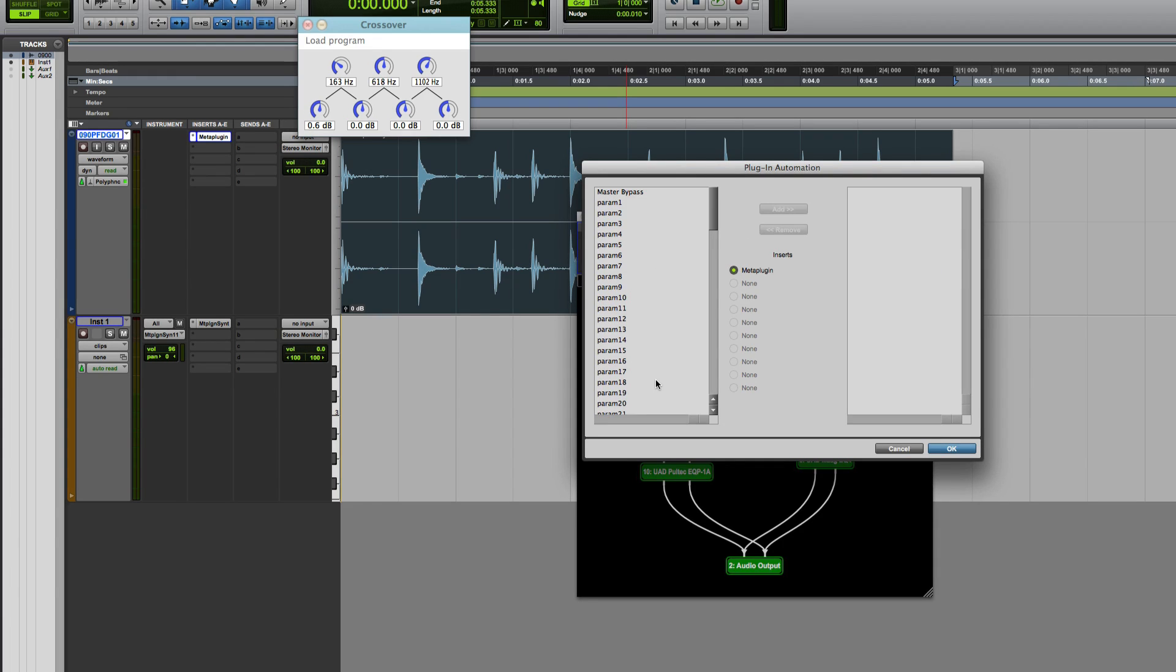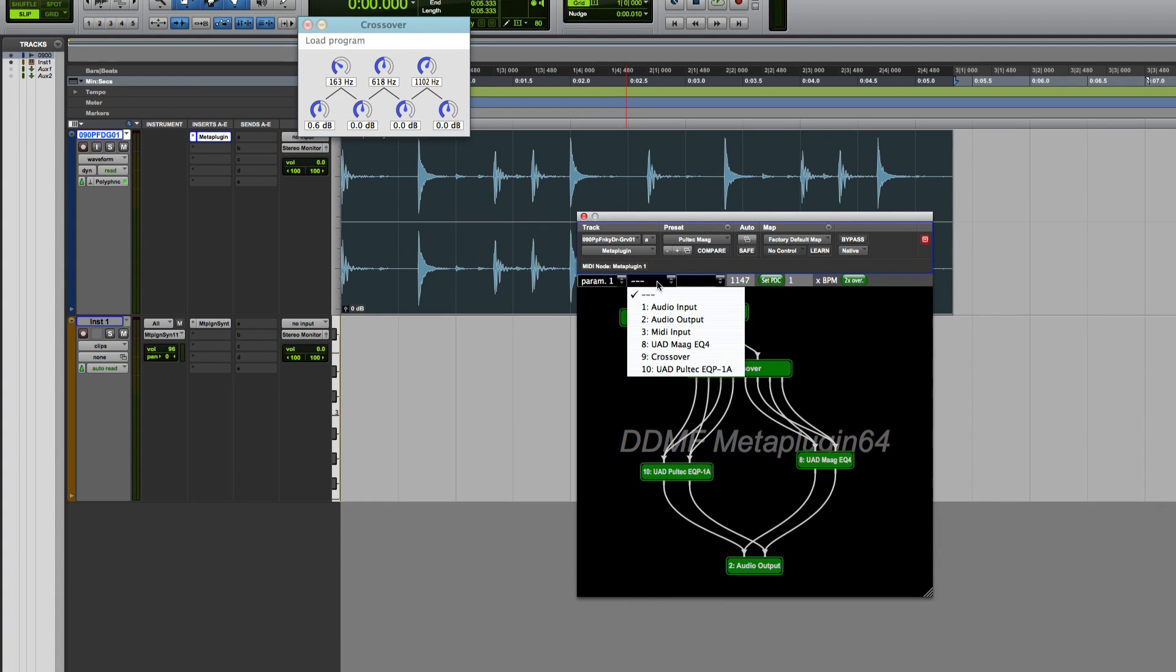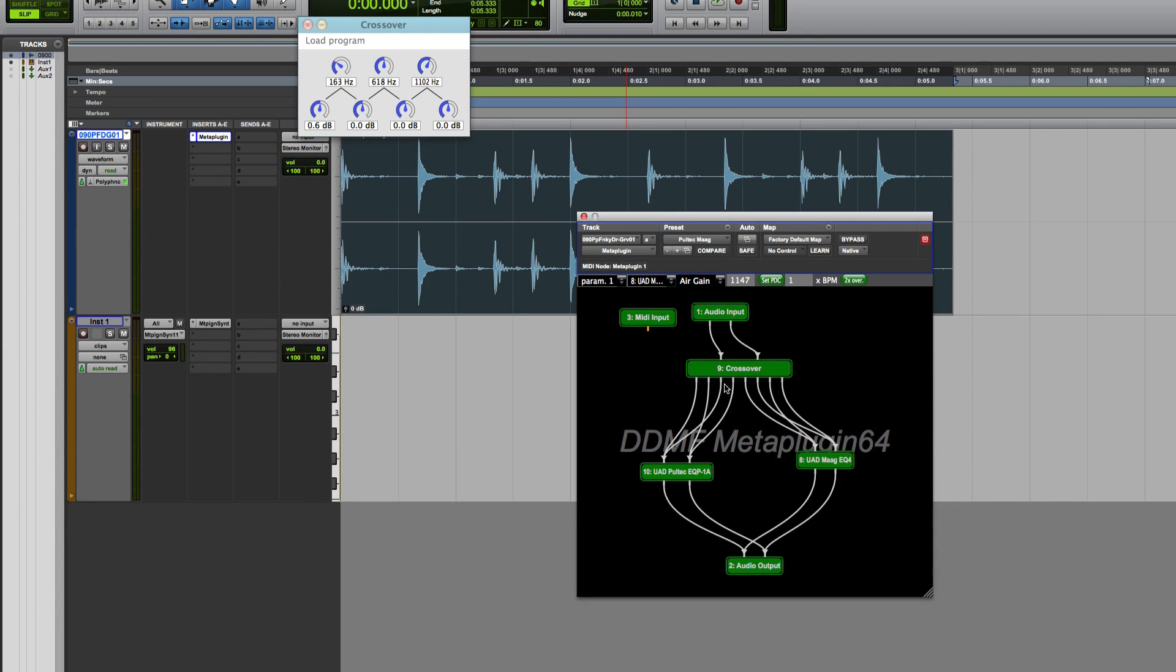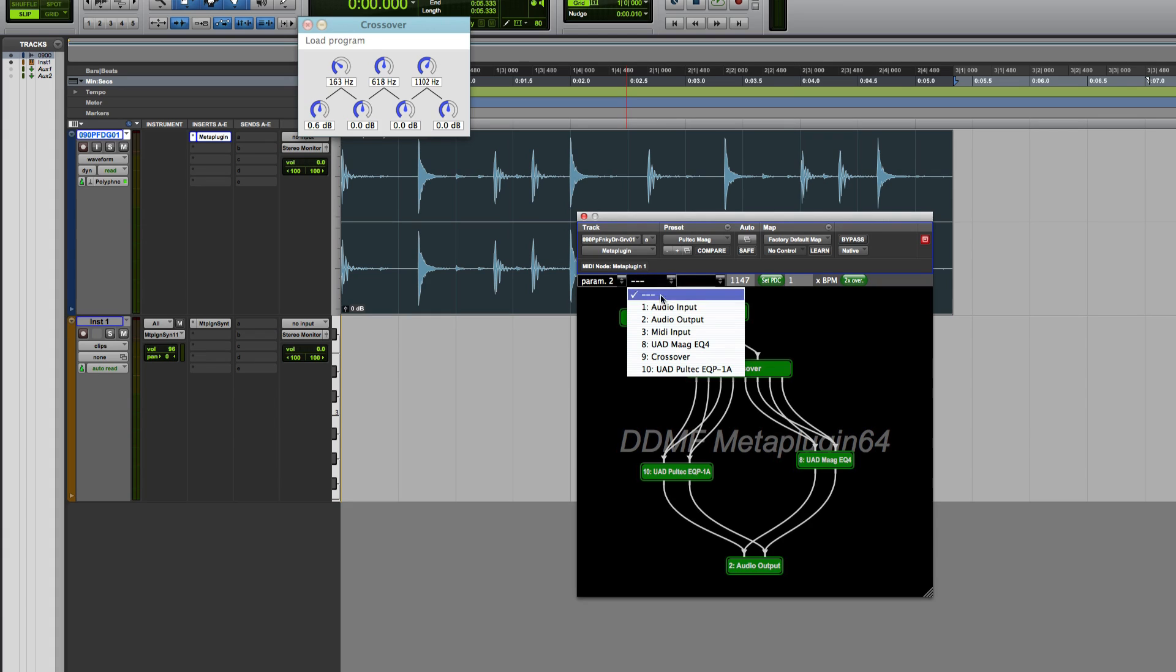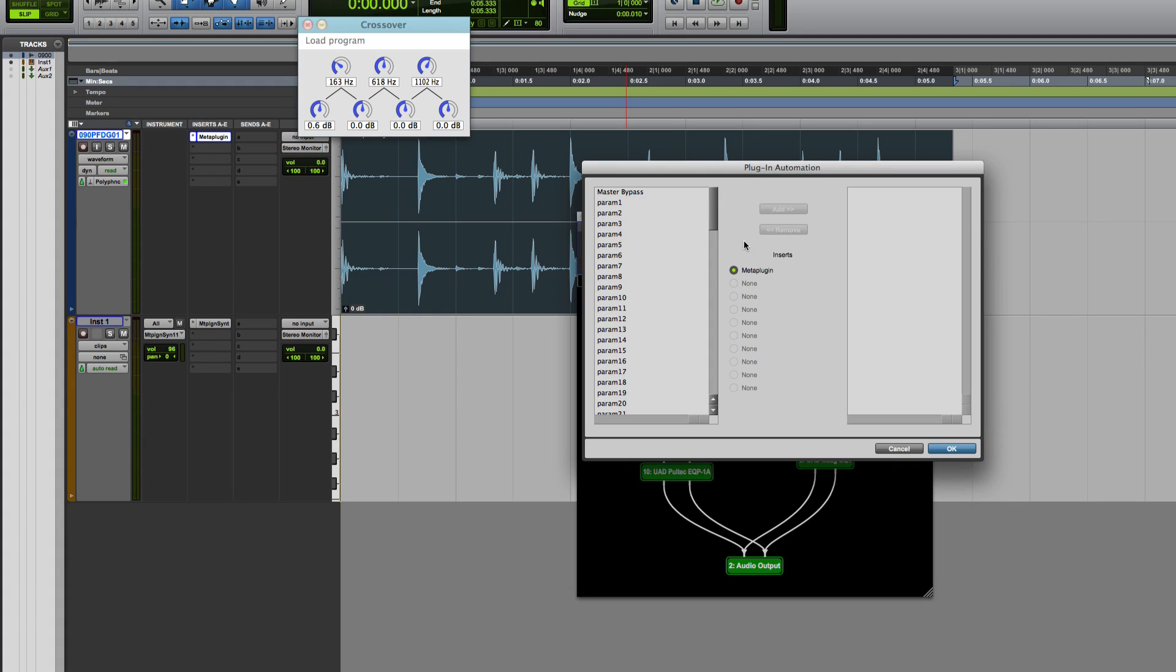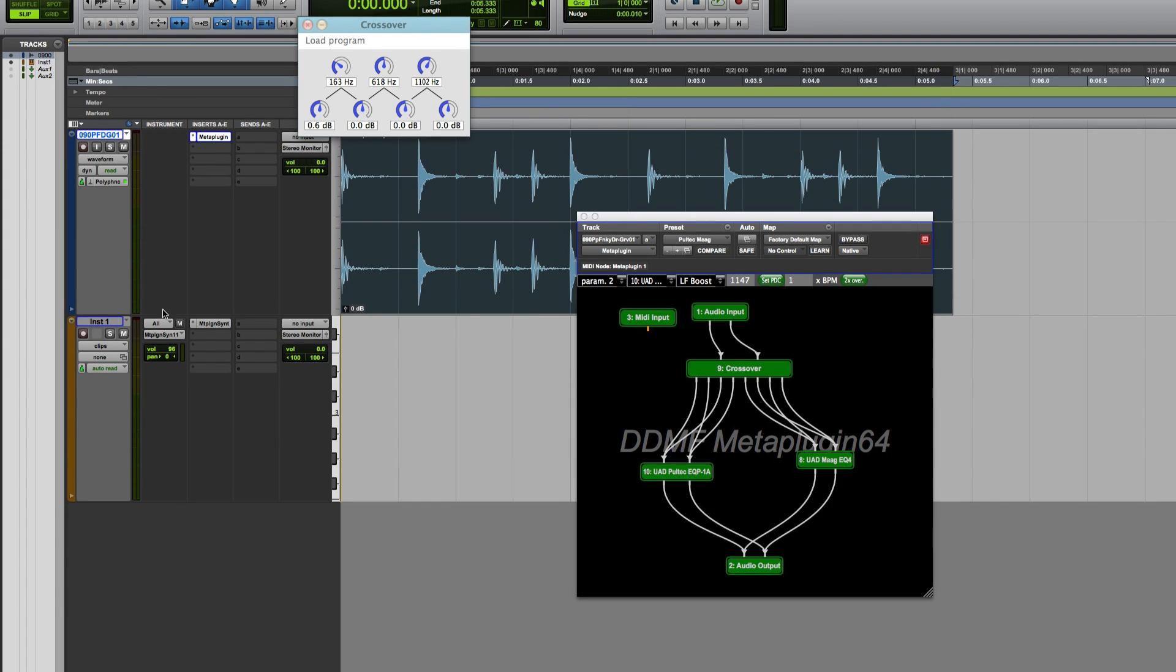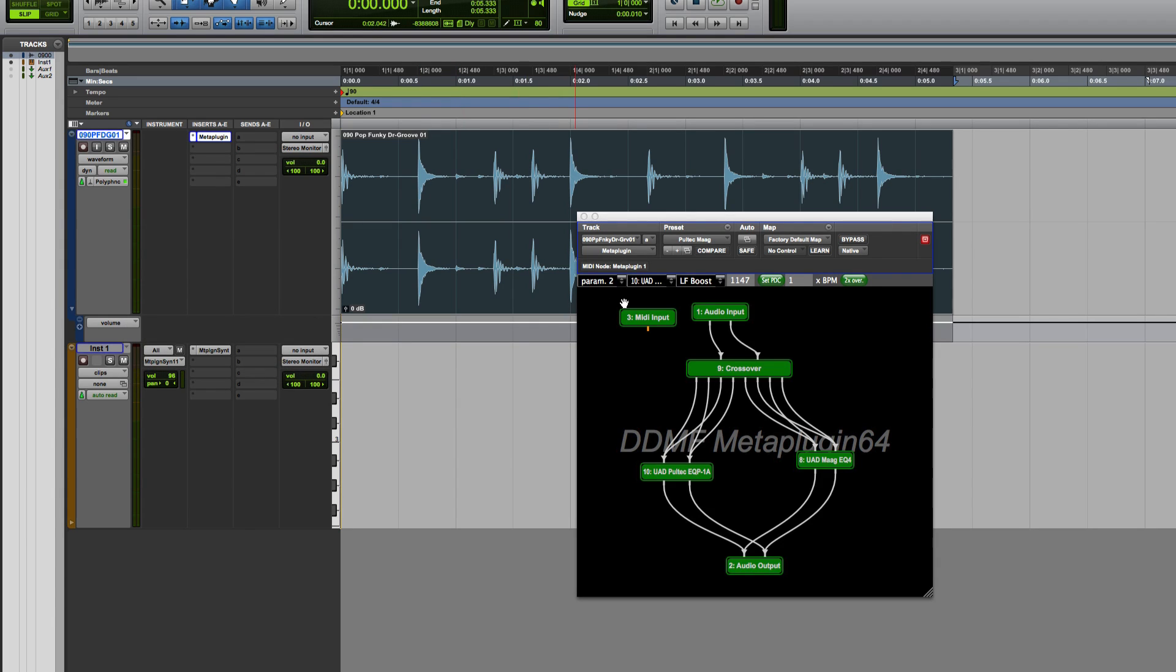They would normally say if it was the MAG EQ, the MAG top end, or the MAG bottom end. So what you do here instead, you can assign your parameters. So you've got parameter one, I could say the MAG EQ, and I want to use it for the air gain. And then parameter two, I'm going to choose that, and go for the Pultec, and I want to use that for the low frequency boost. So these two parameters can now be assigned to automation lanes.